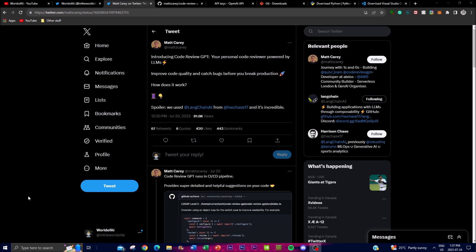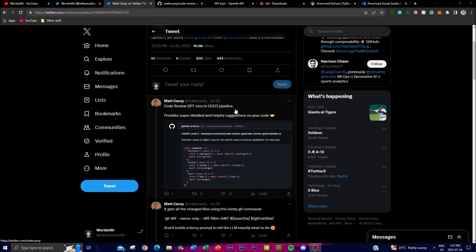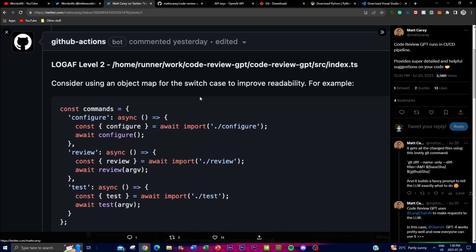The primary advantage of Code Review GPT is its ability to identify common issues that might otherwise go unnoticed during manual code review. It runs in CI/CD pipelines and provides detailed and helpful suggestions on your code — you can even run this on GitHub to take advantage of the code review process to eliminate unwanted or non-functional code. It gives you an in-depth analysis of what you should change, and it spots and removes dead code to contribute to a cleaner code base for improved performance.